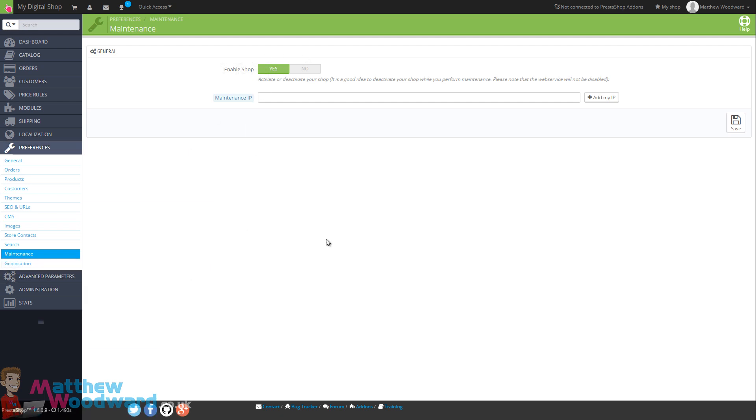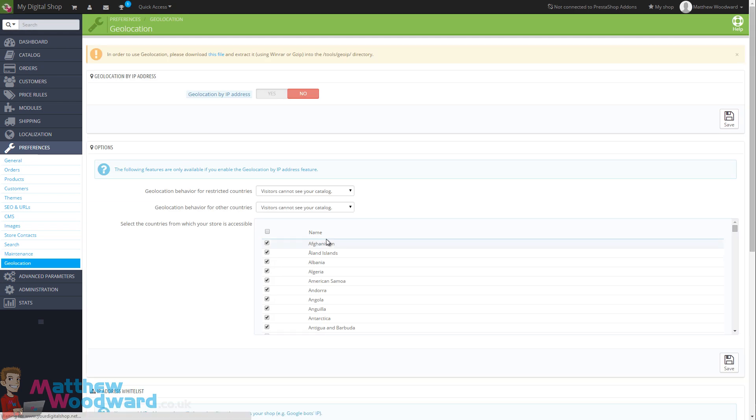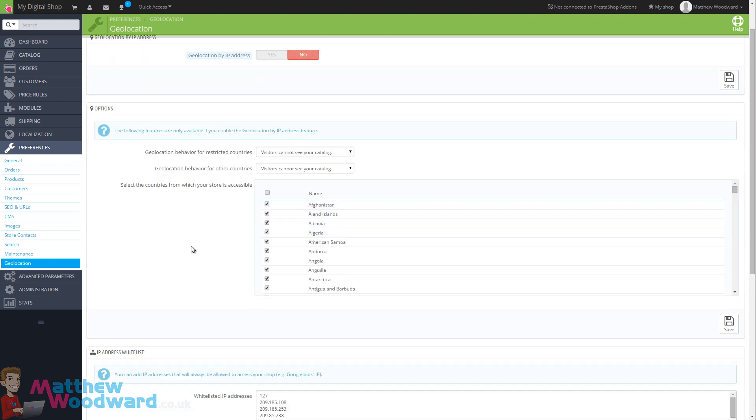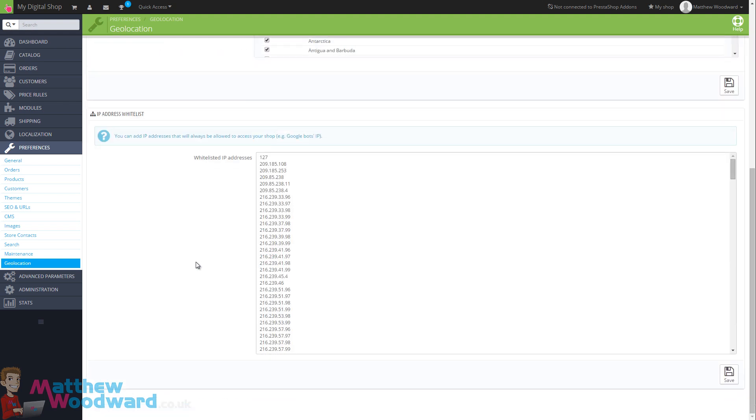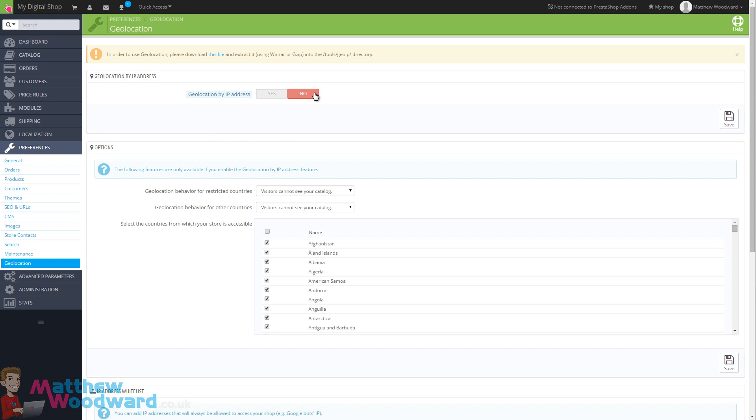The final setting under preferences to take a look at is geolocation. If we want multiple versions of our site to be shown to different countries, this is where you do it. You can enable geolocation by IP address and then decide which version of the site different countries see. Seeing as we are going to just be selling digital products, it really doesn't matter. So you can just leave this at default and click save.